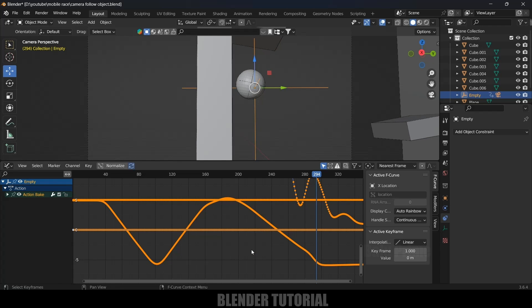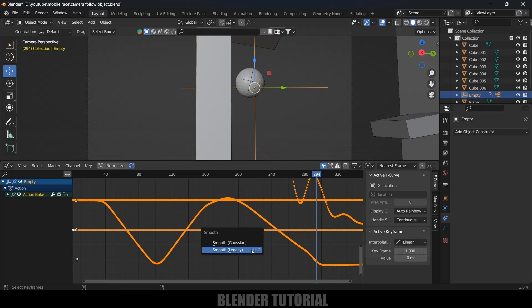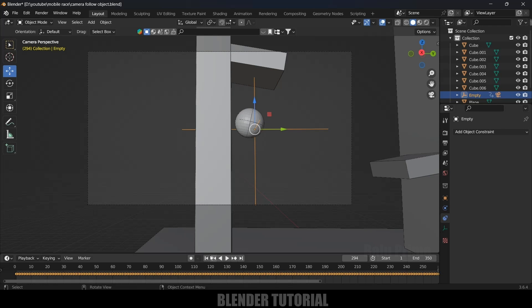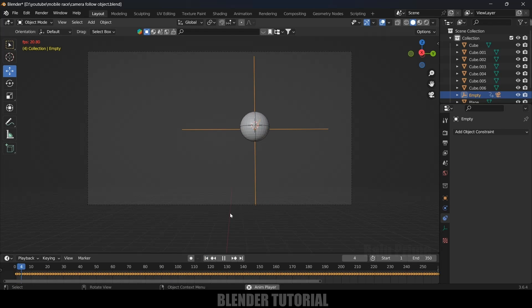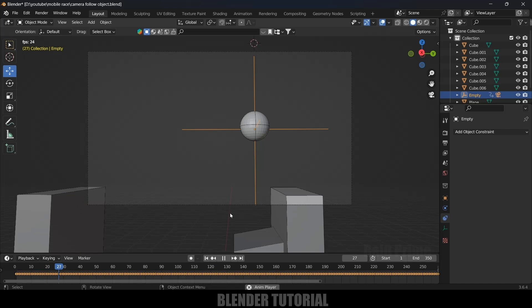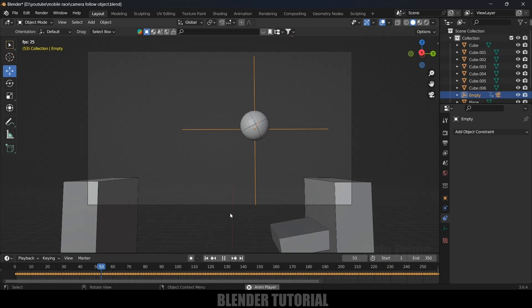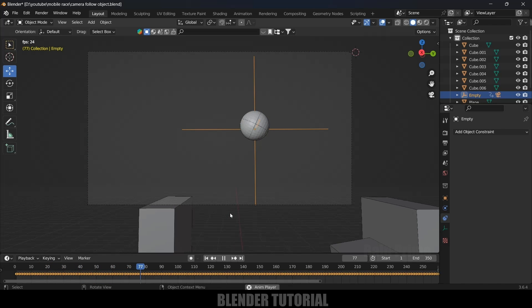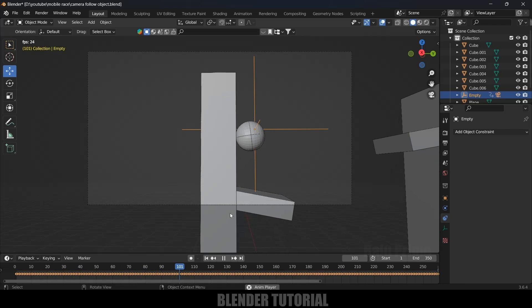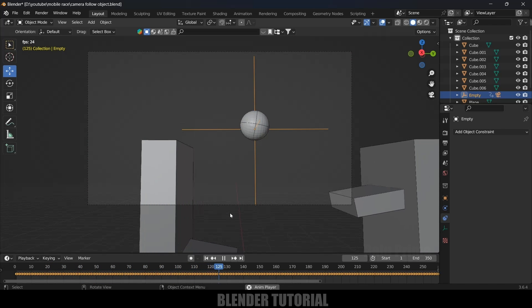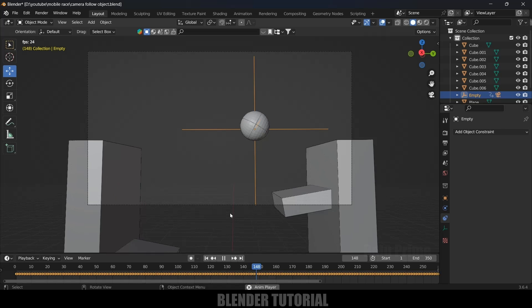Let's see this once again. Now if I play this, you can see the camera is not bouncing, it is following the movement of the object smoothly. In this way we can make camera follow the object movement in Blender easily.